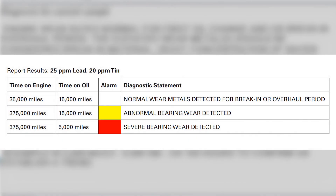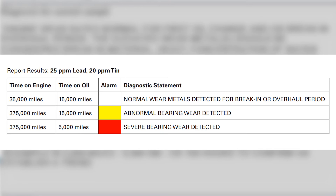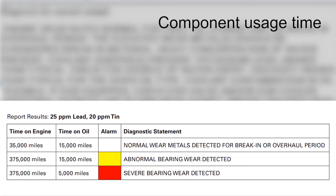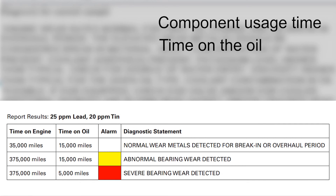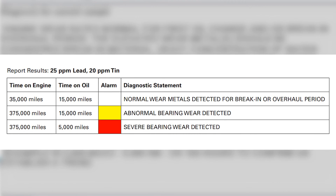The expert system also grades the sample results as normal, abnormal, and severe, using color-coded alarms. The system automatically adjusts the alarm code based on usage time on the component, time on the oil, and break-in periods. So from this example, you can see that the same analytical results of 25 ppm of lead and 20 ppm of tin will give different alarm statements based on these factors.